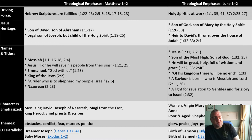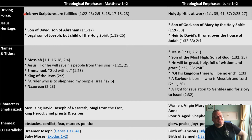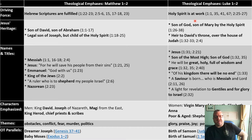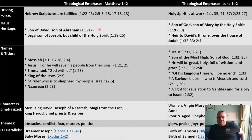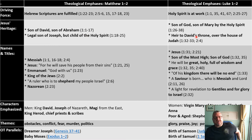The two gospels can be divided into six different key emphases. In Matthew, the driving force is the fulfillment of the Hebrew scriptures. In Luke, the driving force is that the Holy Spirit is at work. Regarding Jesus's heritage: Matthew talks about Jesus being the Son of David, the legal son of Joseph but a child of the Holy Spirit; Luke talks more about the Son of God, Son of Mary by the Holy Spirit, but also reiterates the connection to David as heir to David's throne.